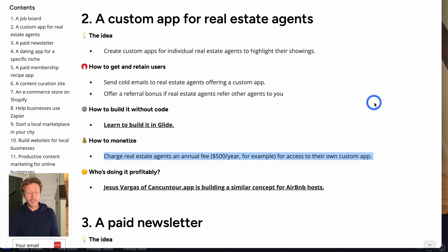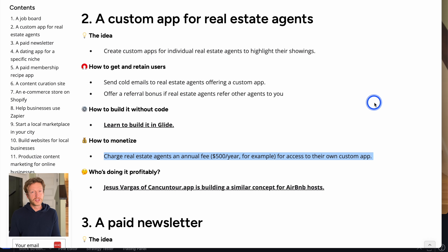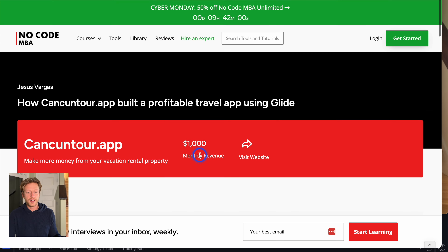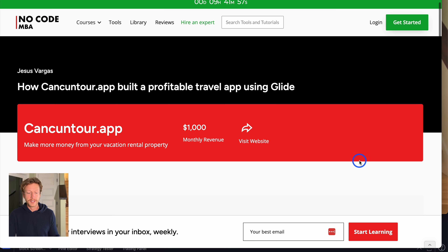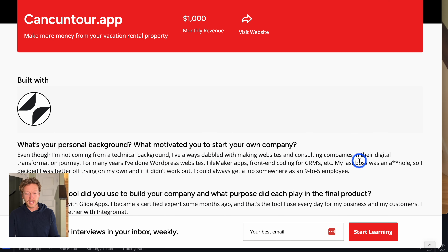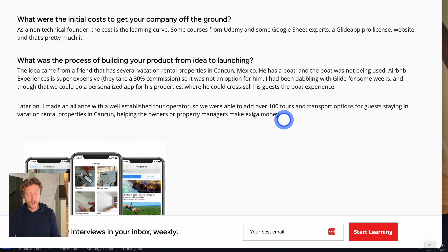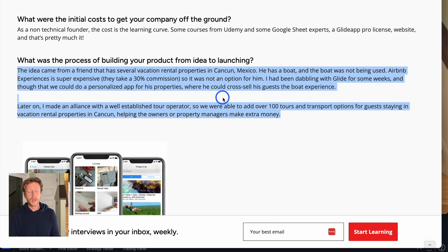To monetize it, you can charge real estate agents an annual fee — for example, $500 a year or potentially much more — to access their own custom app. You can also charge an upfront build fee and then maintain it moving forward. Jesus Vargas has actually done this through a property rental and vacation rental app, and I'll leave a link to that case study in the description.